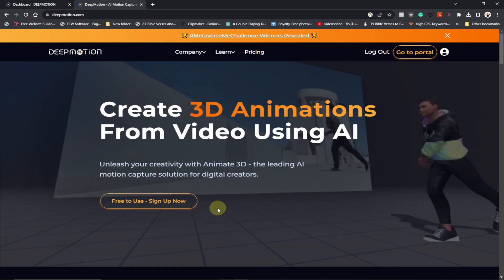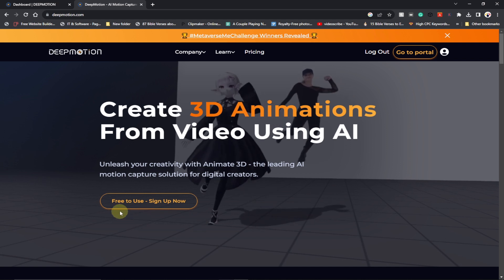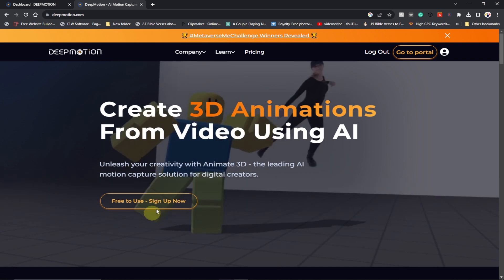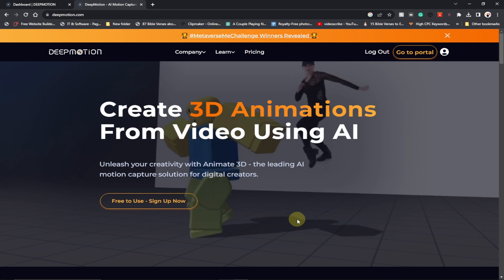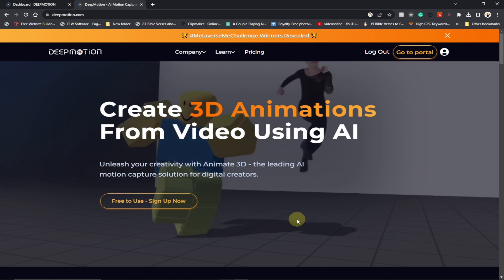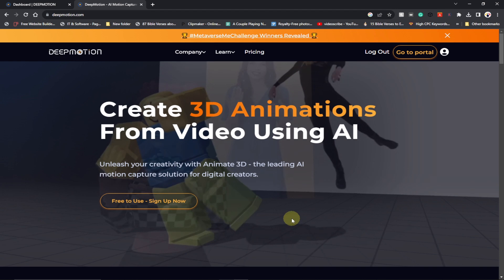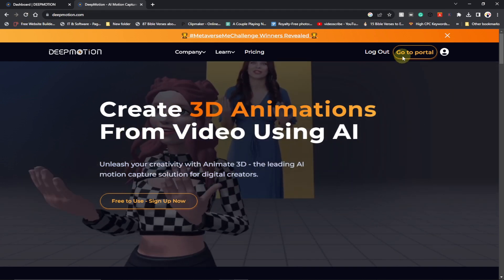The website we're going to use is called deepmotion.com. This site allows us to create a 3D model. All we have to do is click on 'Free to Use' and sign up on this platform, then we can start creating our 3D animated videos. I've already created an account, so just sign up or go to your portal.